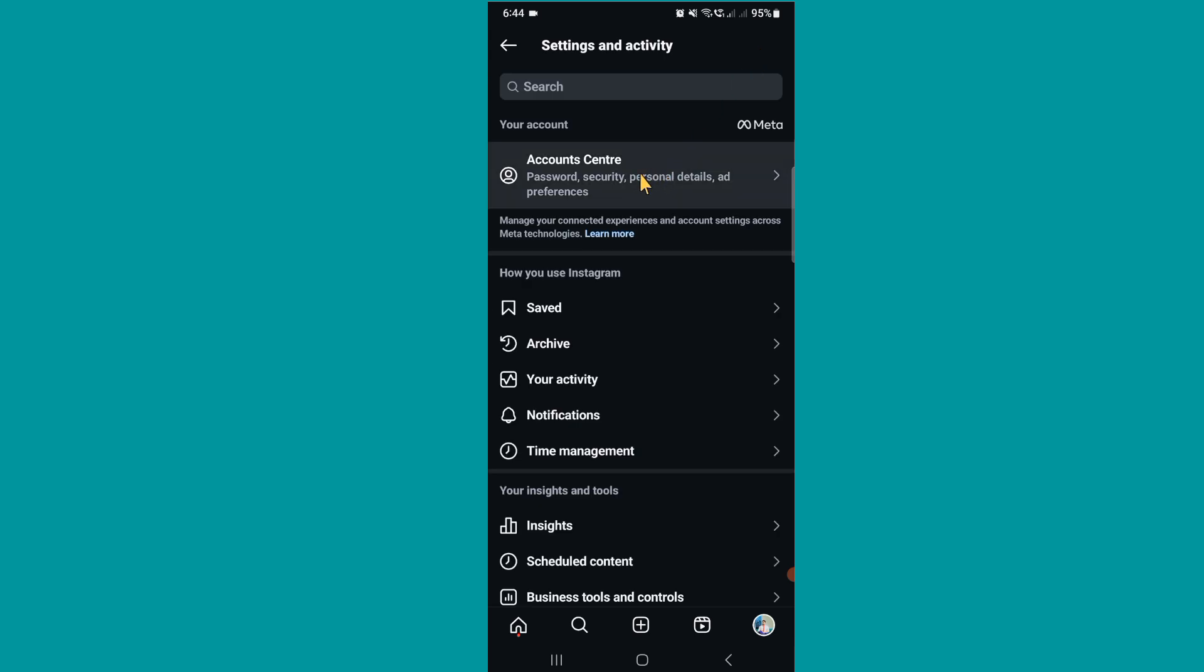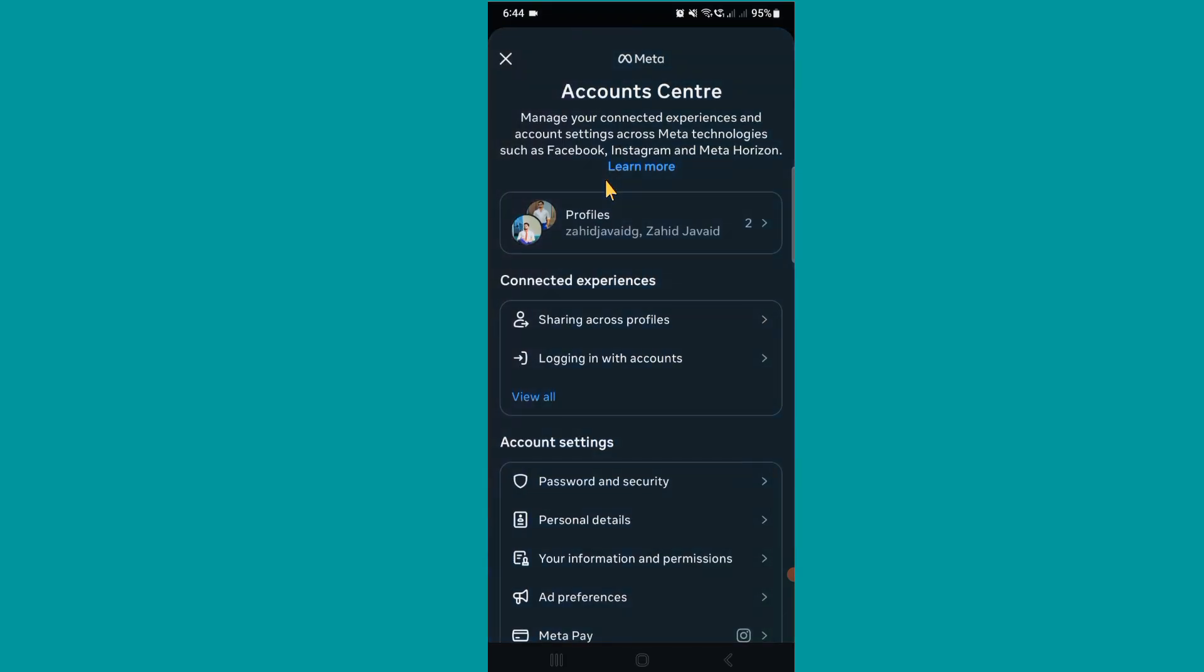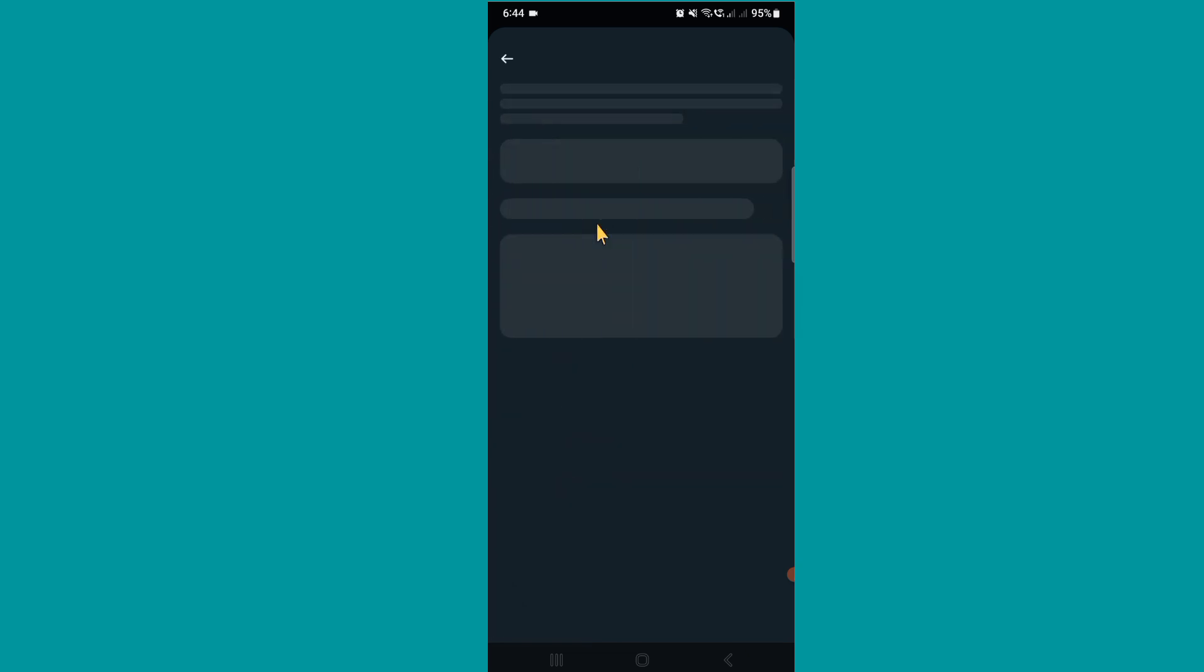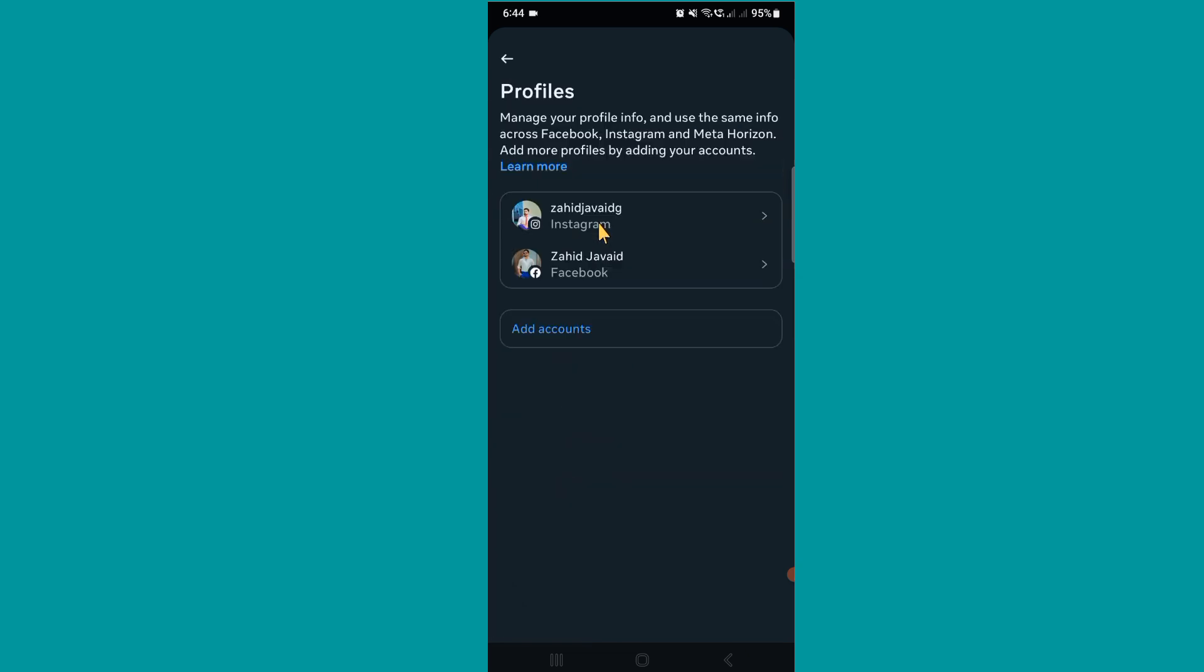After this, click on Account Center. So after this, click on Profile and then select Instagram.